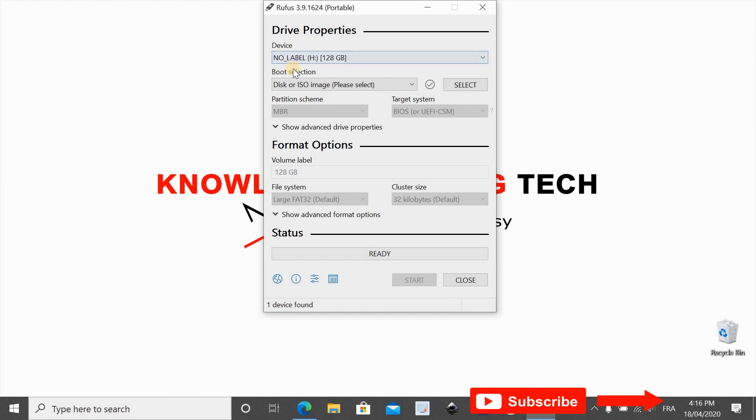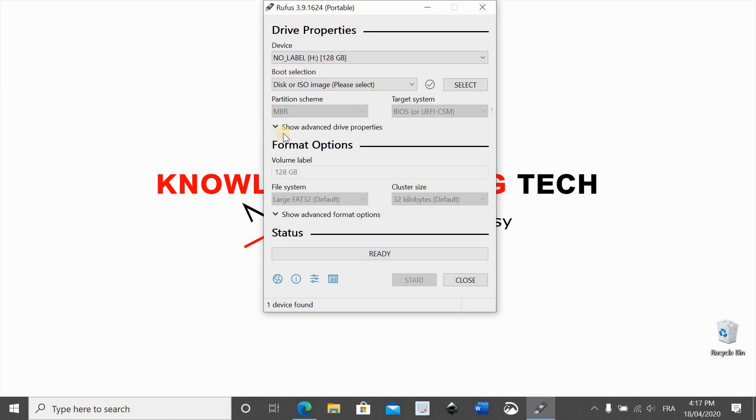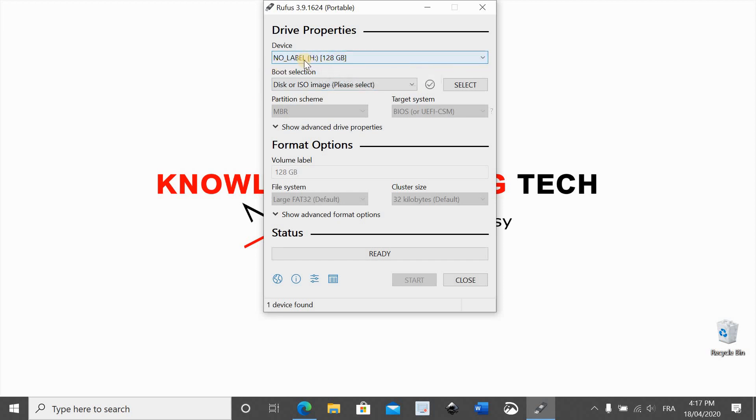This installation will destroy all the data on the USB drive and it will install Kali Linux in it. So here I have a 128 gigabyte USB drive. You can use one as small as 8 gigabyte, not less than this, because we are going to use persistence.